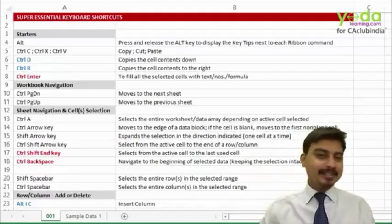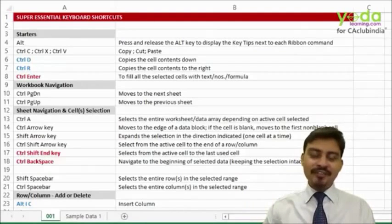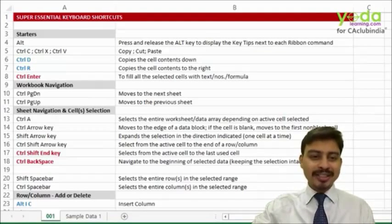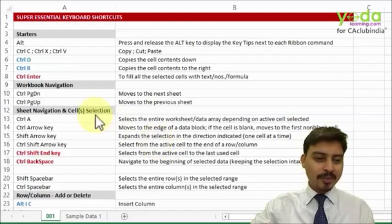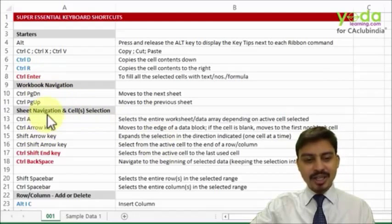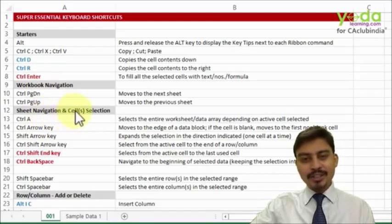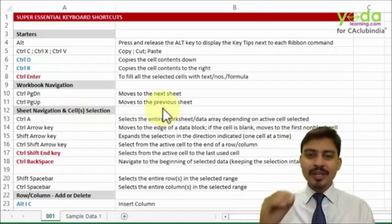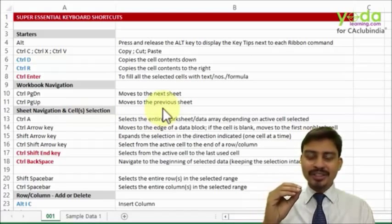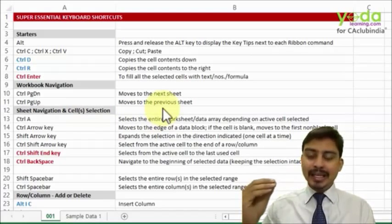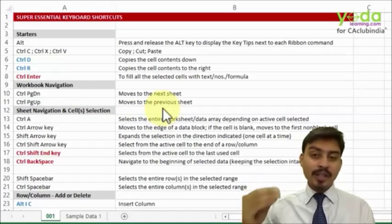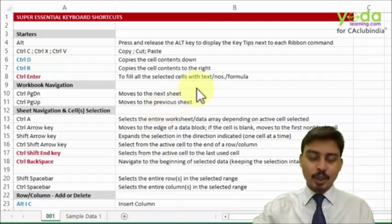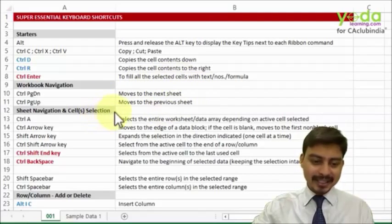Hello, in this continued series of ninja level shortcut keys let me walk you through some of the shortcut keys which relate to workbook navigation, sheet navigation, and cell or cells selection. In between I'll throw in some very important shortcut keys which you would normally not find even advanced users of Excel using.